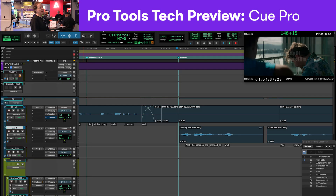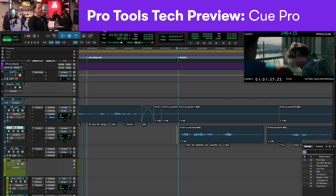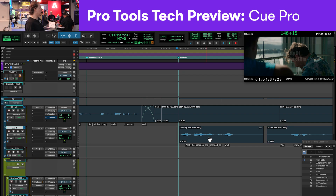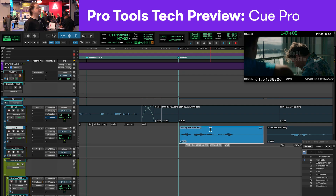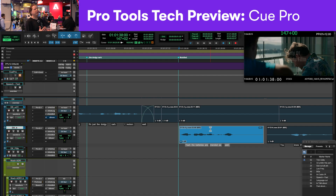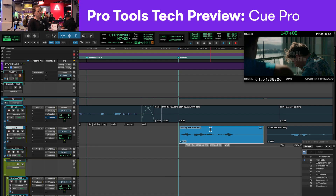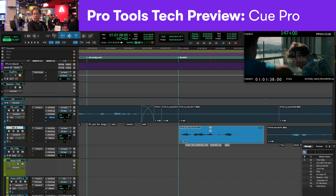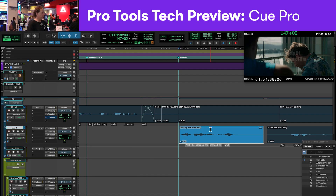One of the solutions that we're super excited about is Q-Pro from Non-Lethal. It's a fabulous ADR and Foley solution. It allows us to display really beautiful overlays directly on top of the Avid video engine, whether you're working in windowed or full screen with a qualified video peripheral.